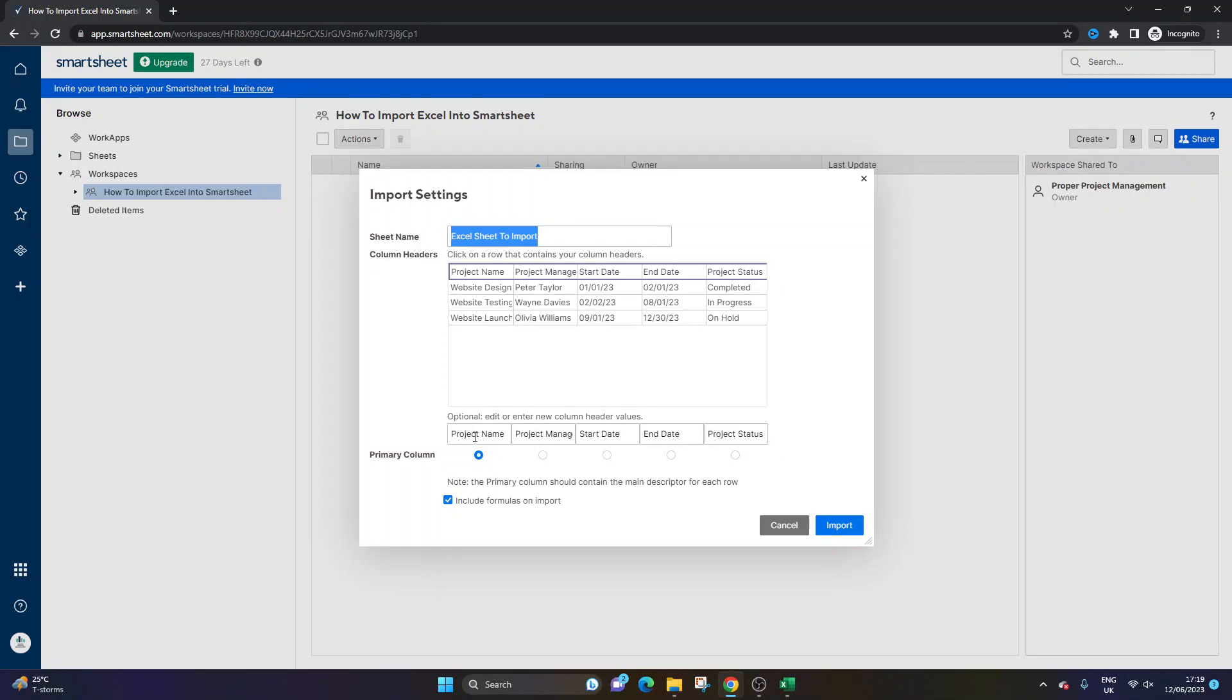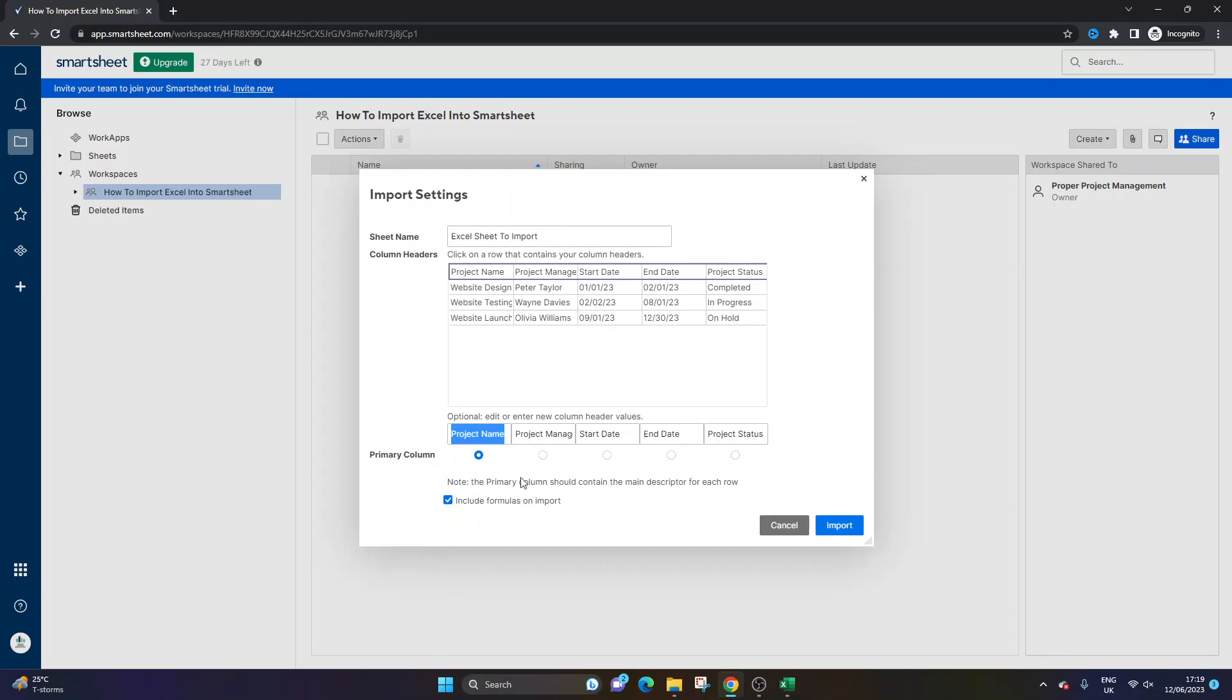So by default, I want it to be Project Name, but you could change it to another one. Bear in mind, the primary column must be a text field, so you wouldn't want to do it on a date column.